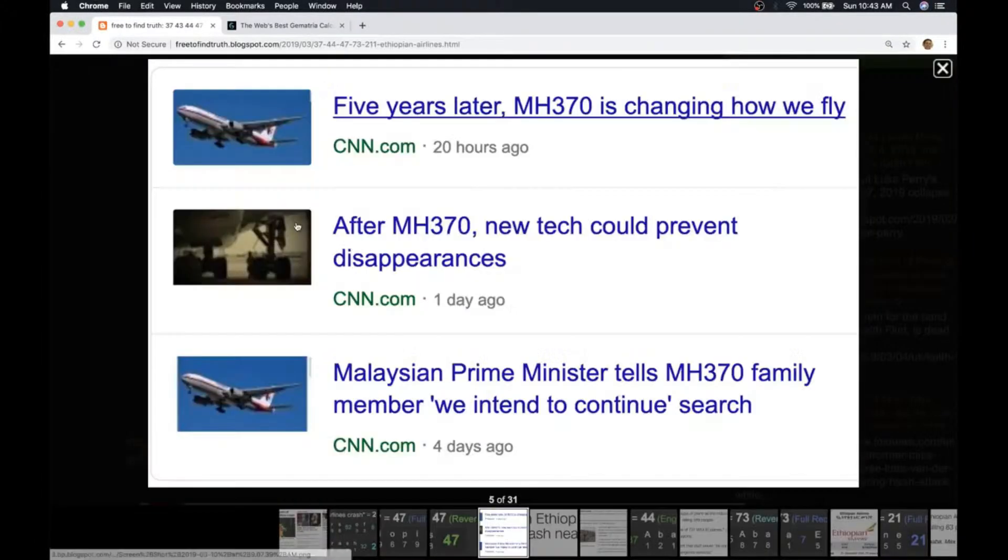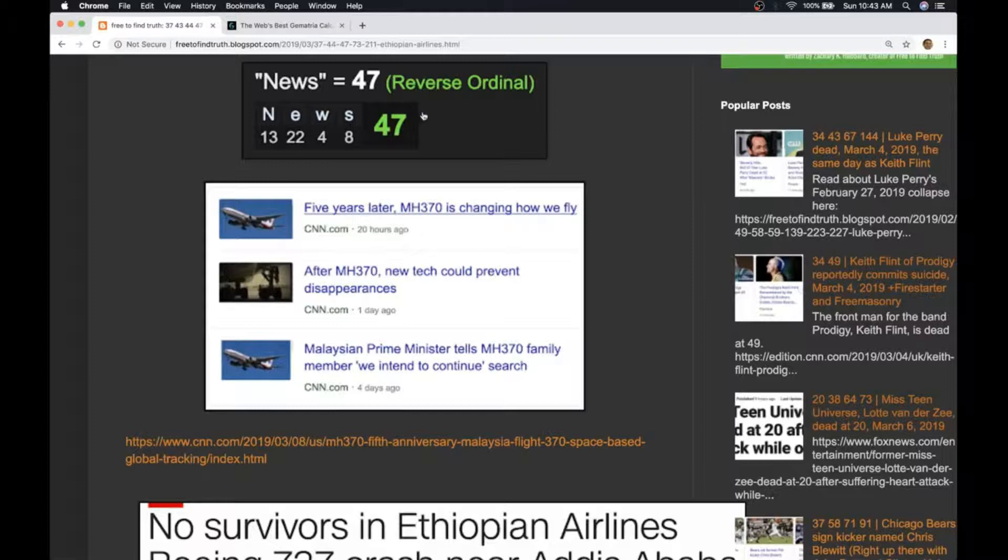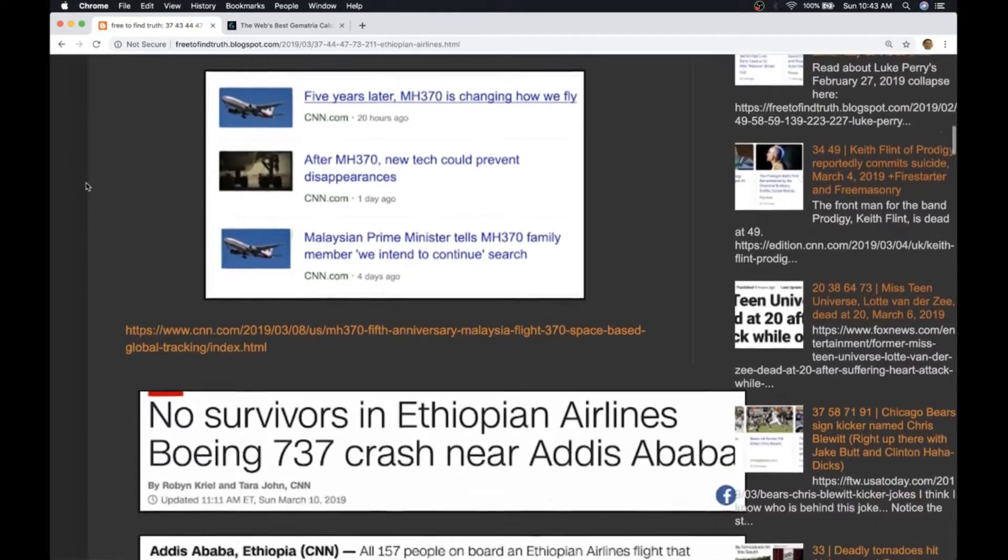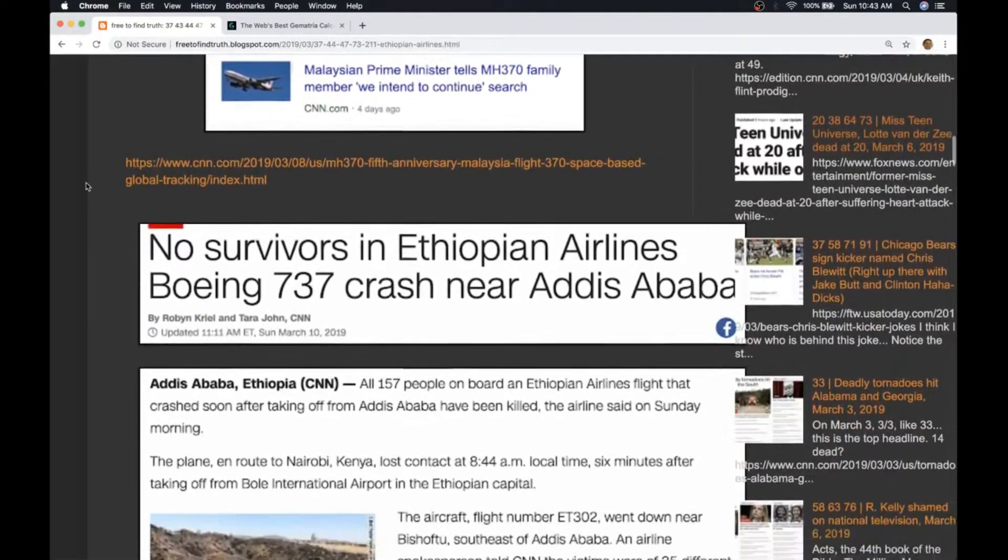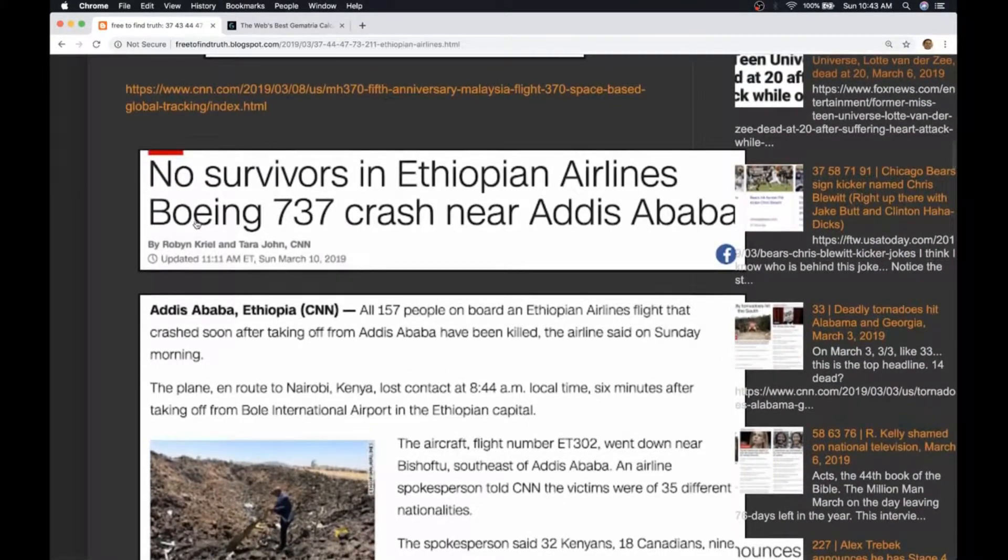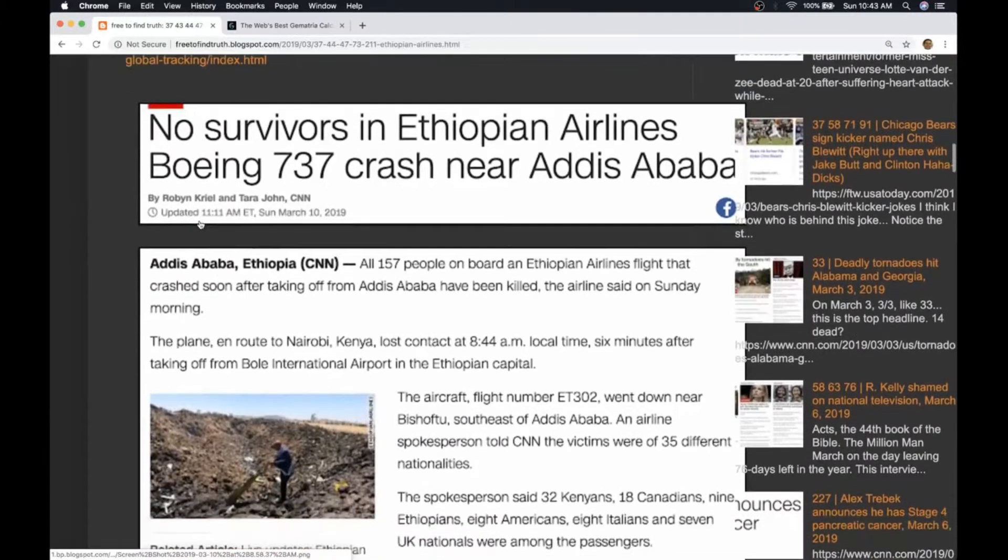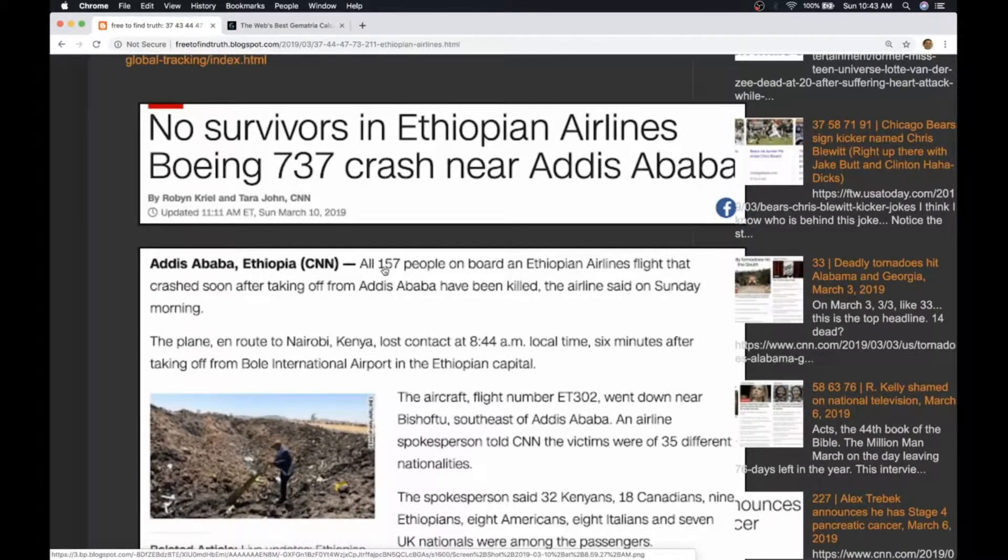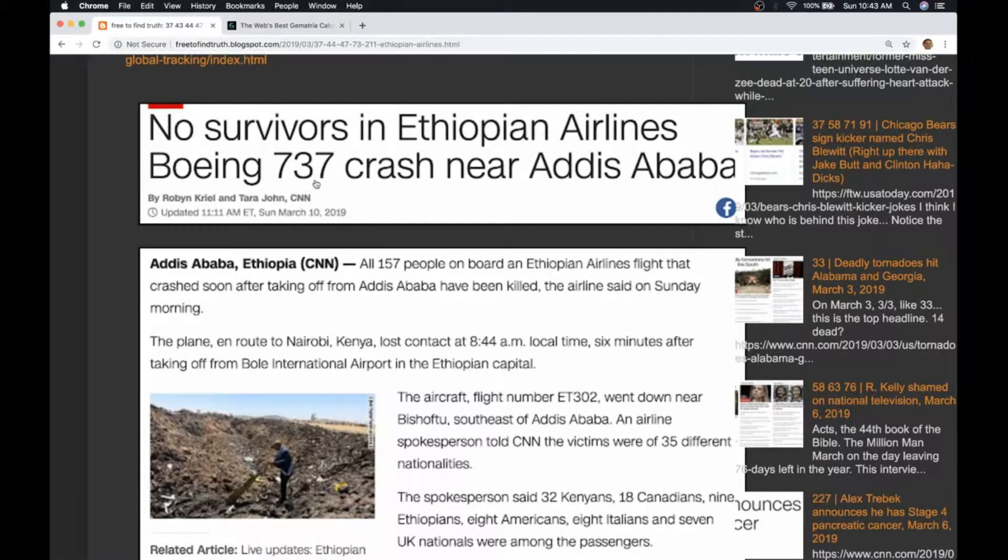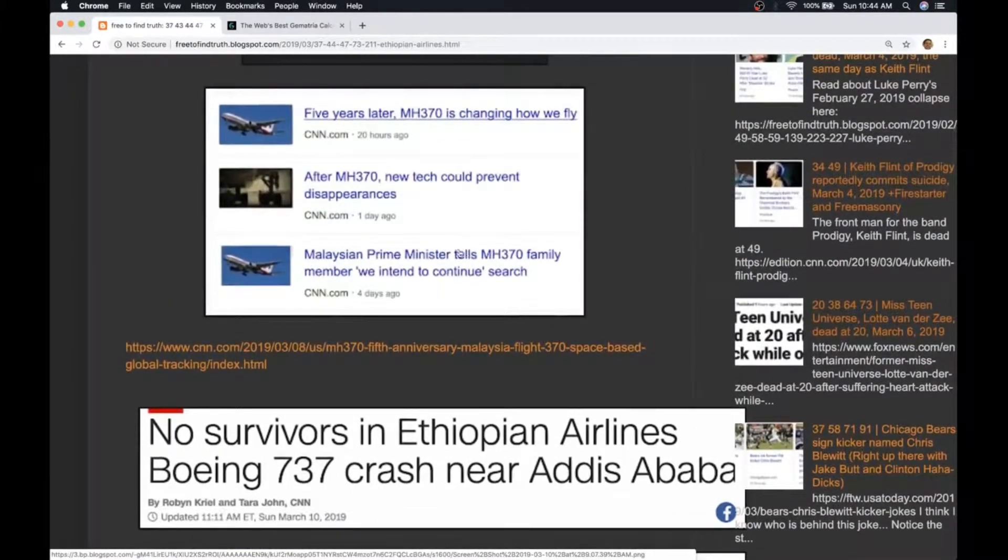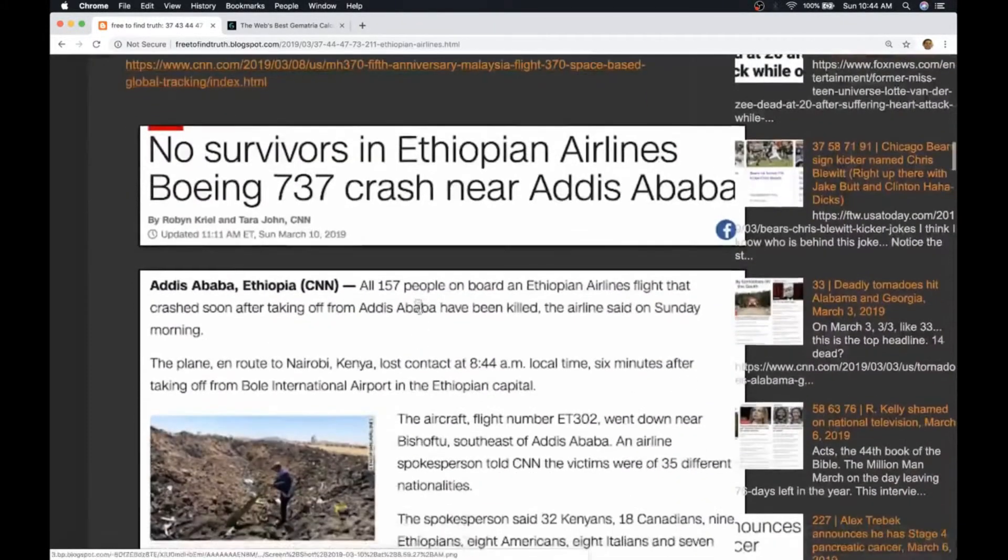Here are recent headlines all about MH 370 which went down March 8th local, it was still March 7th, 3/7, in the U.S. when this news broke at the time. So it's a Boeing 737. They say 157 people were on board. 157 is the 37th prime number. You got a 37 in the number of the plane model coming on the back of the MH 370 news.